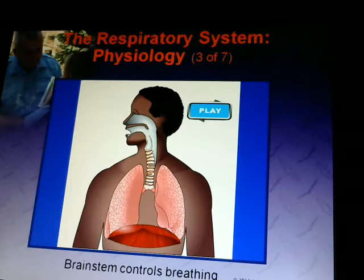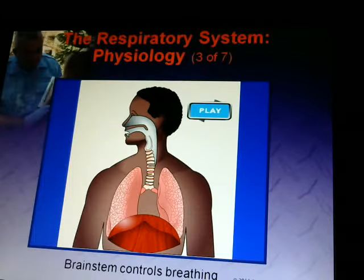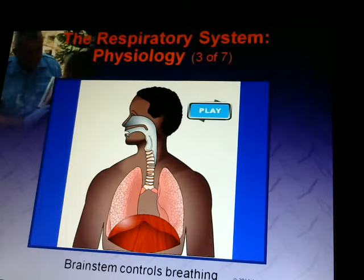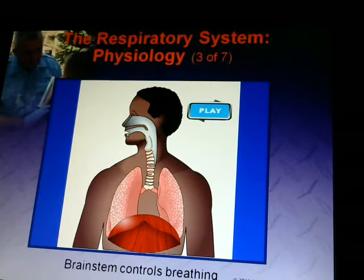The brainstem fires and tells you to breathe — breathe in.